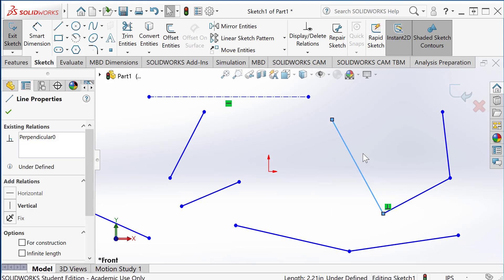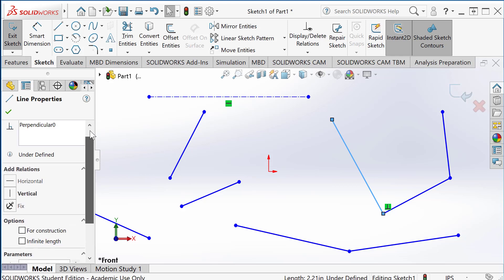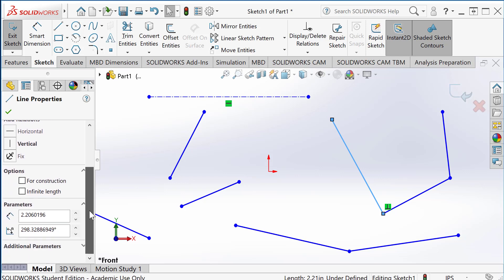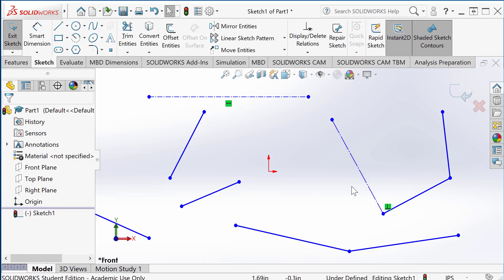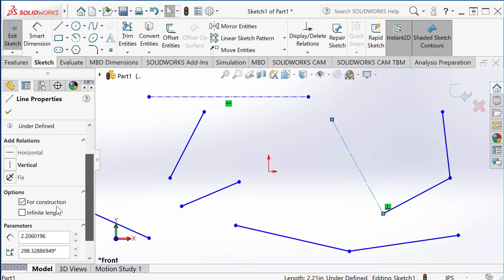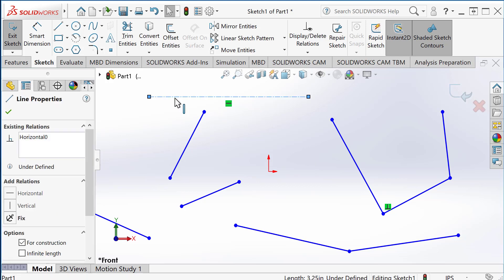Let's say I can select this line. And here, on the left-hand side, there's a property manager. So that is about the line property. And one of the checkboxes is for construction. Okay, so if you click it, it turns to construction. Again, if you select that line, uncheck that for construction, it becomes a solid line.